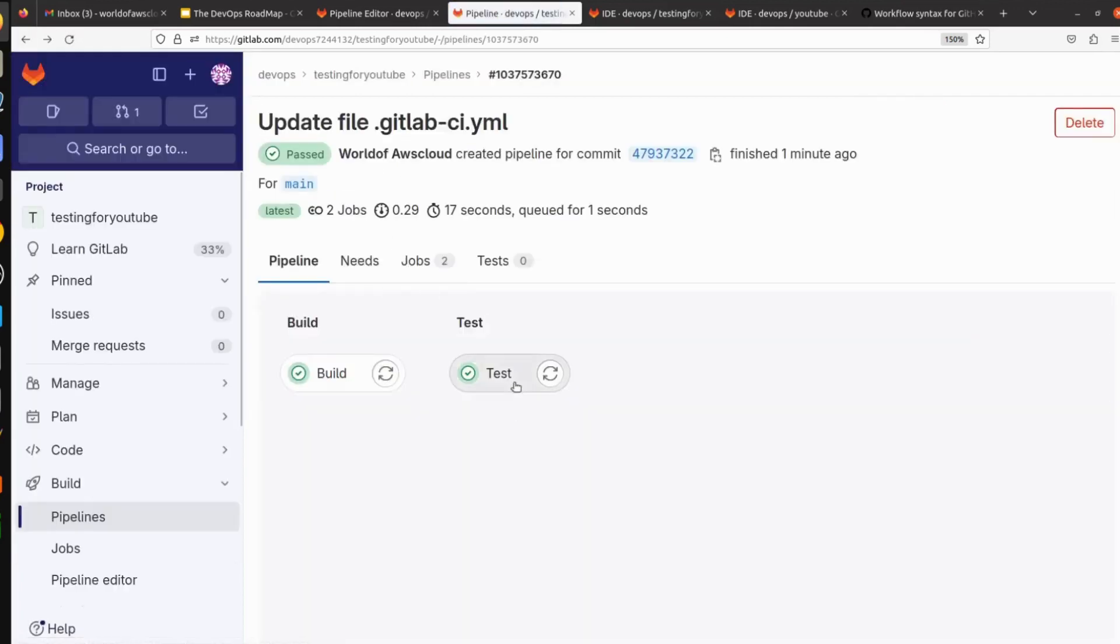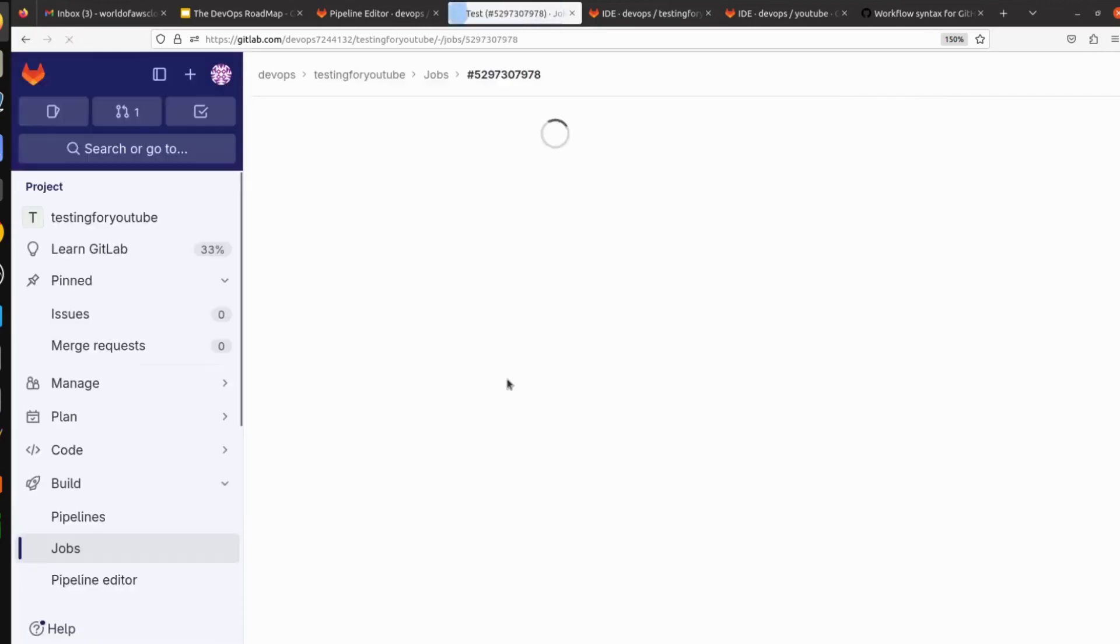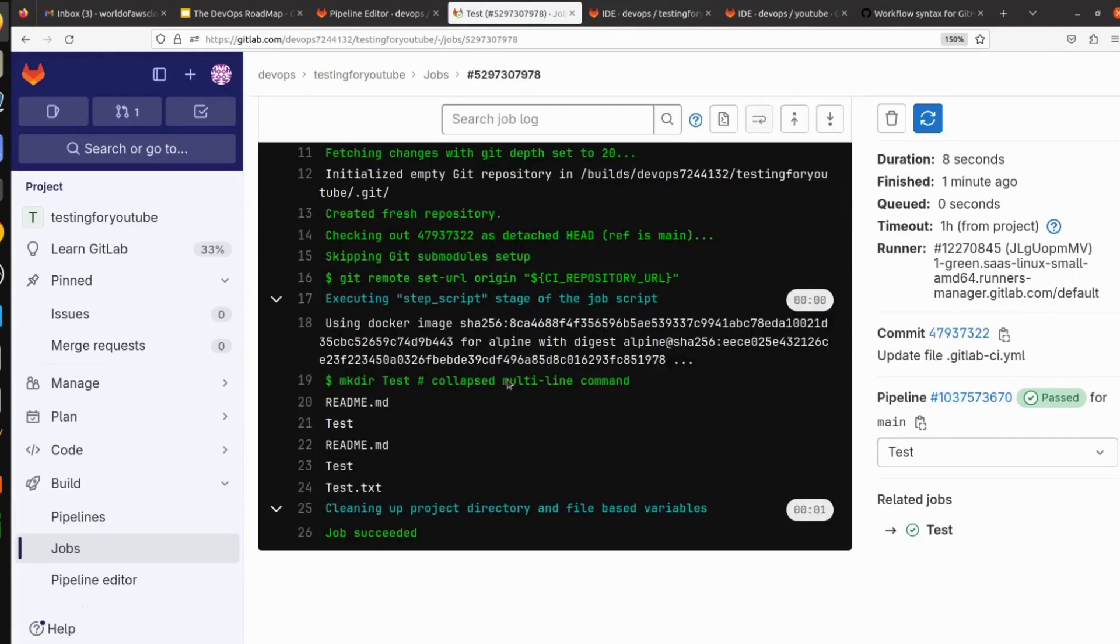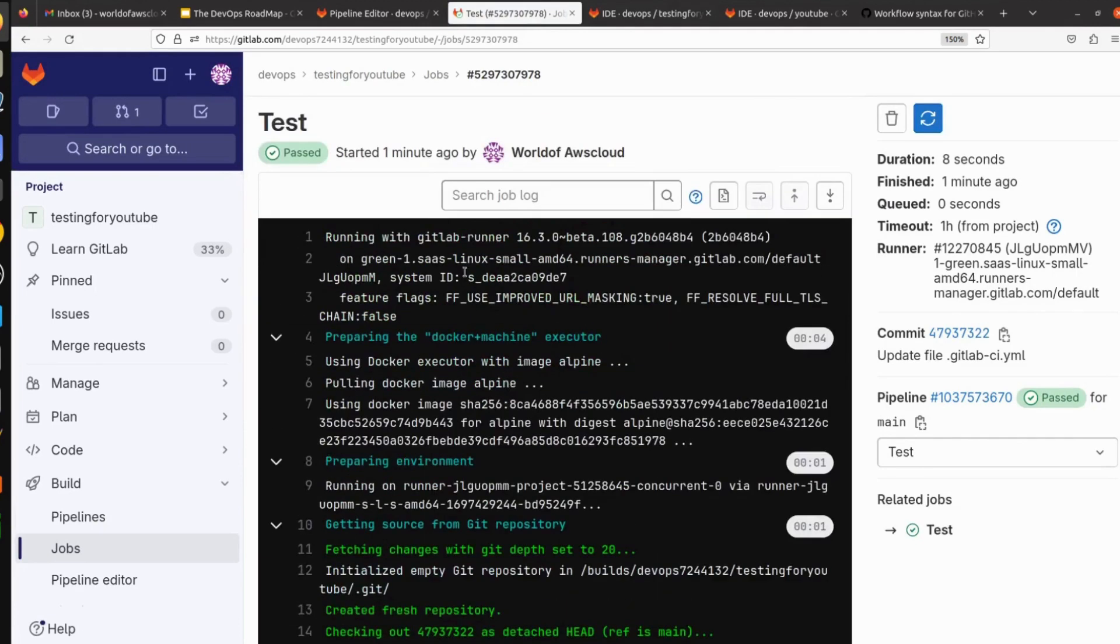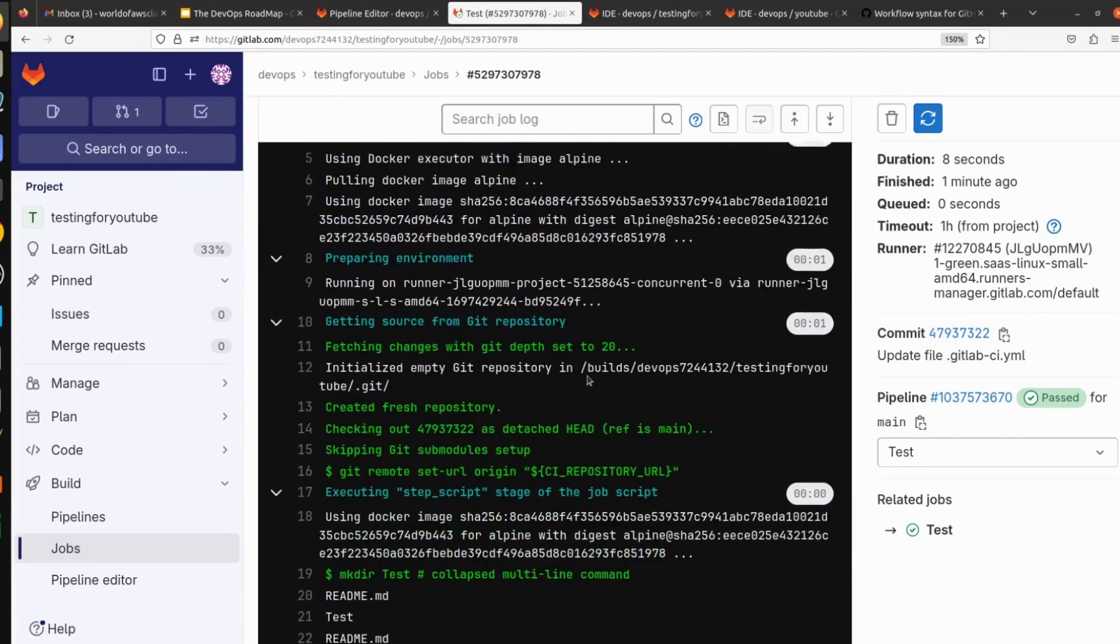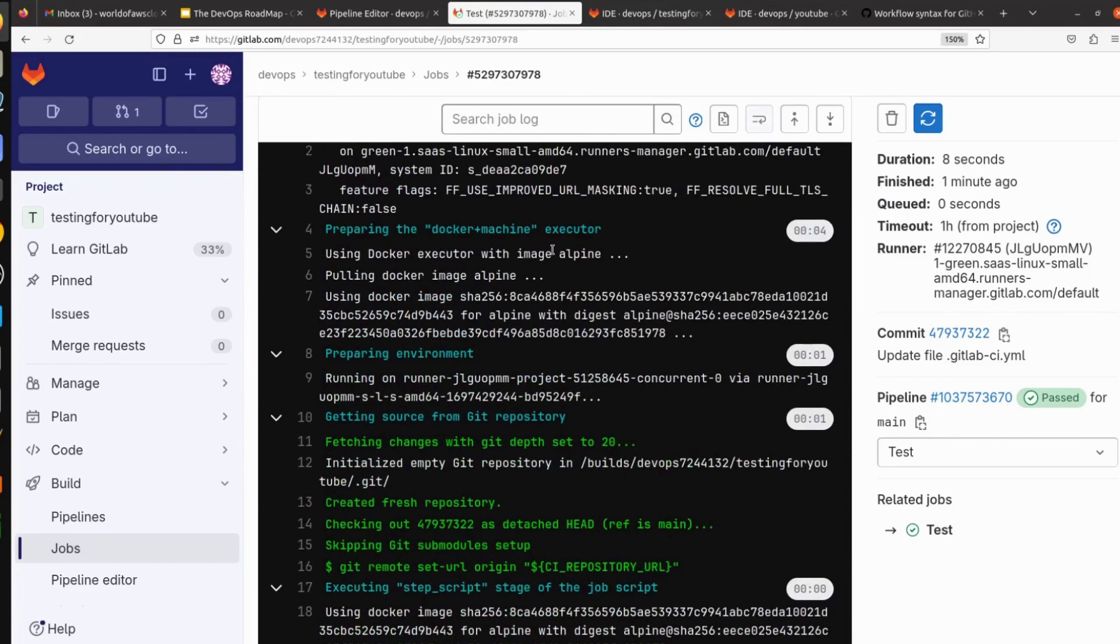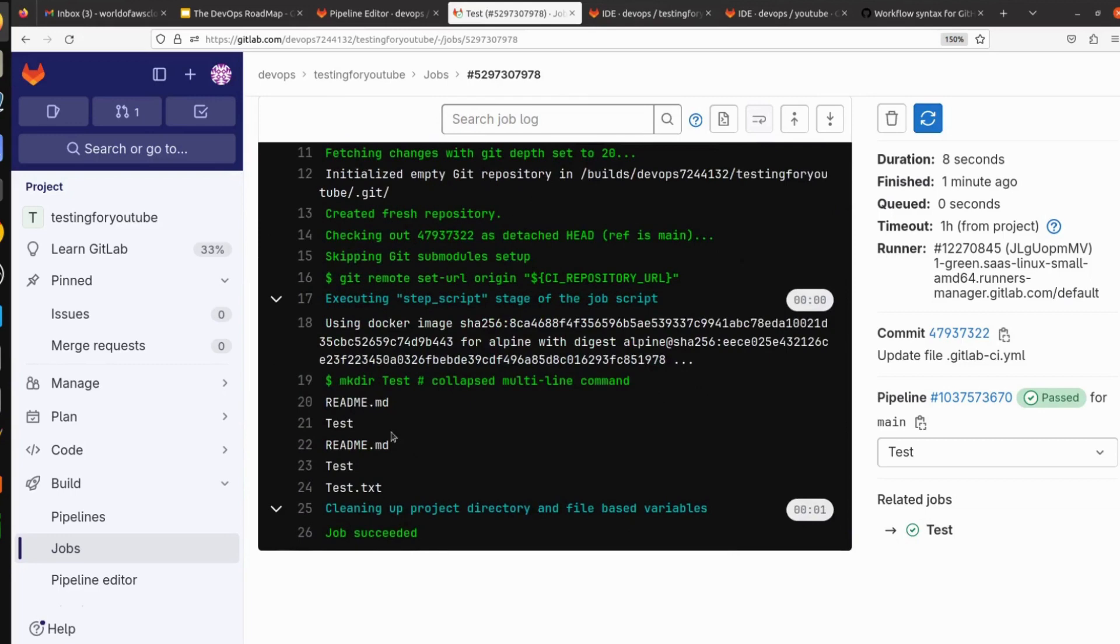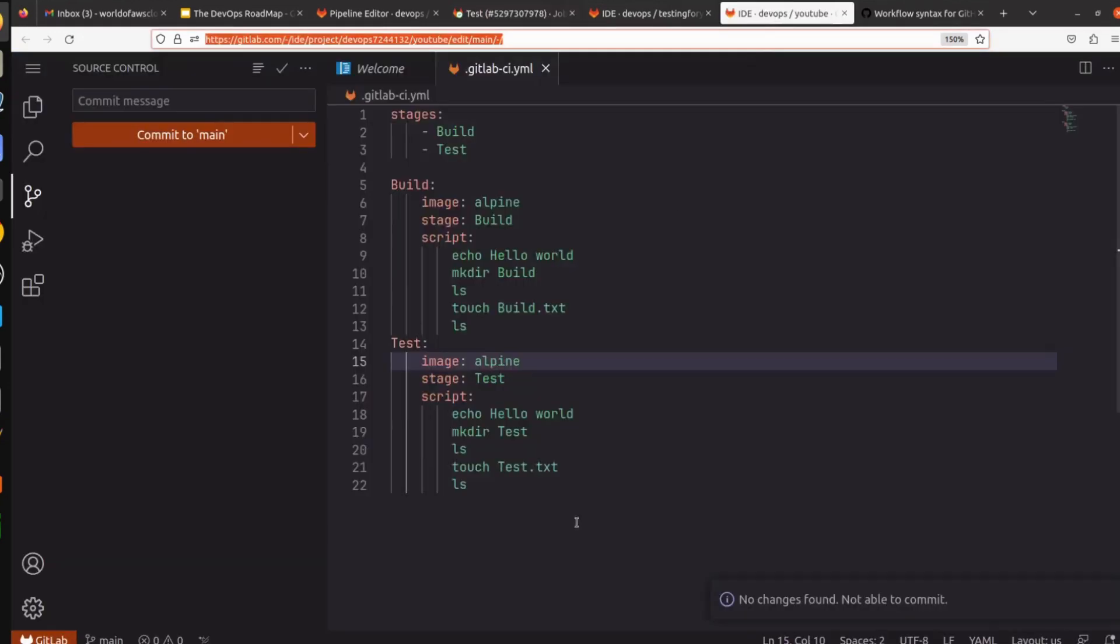Let's go back and look at test. What test is actually doing? It's also using the GitLab runner, it's pulling the image from GitHub. It's also using alpine, and it's doing the same process what we have defined in our code. You can see it.